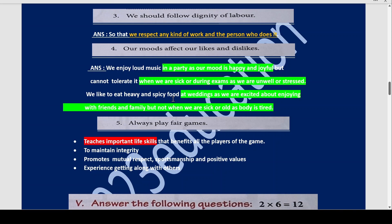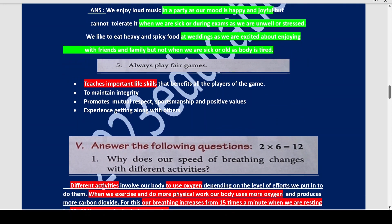Similarly, we like to eat heavy and spicy food. Tasty, spicy food is enjoyable at festivals or weddings because we are excited about enjoying with friends and family. But when we are sick or tired, our body is exhausted and we do not feel like eating heavy or spicy food. Now why do we always play fair games? Because fair games teach us important life skills that benefit all players. They help maintain integrity, promote mutual respect, sportsmanship, positive values, and the experience of getting along with others in a cordial manner.